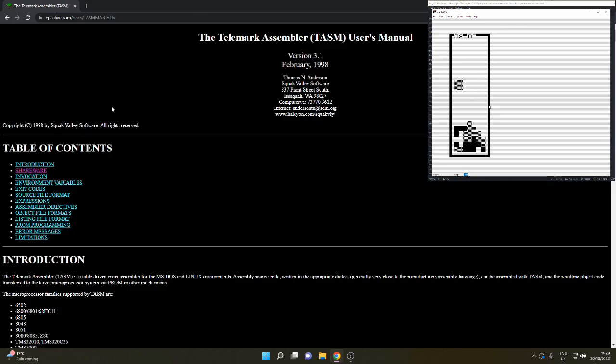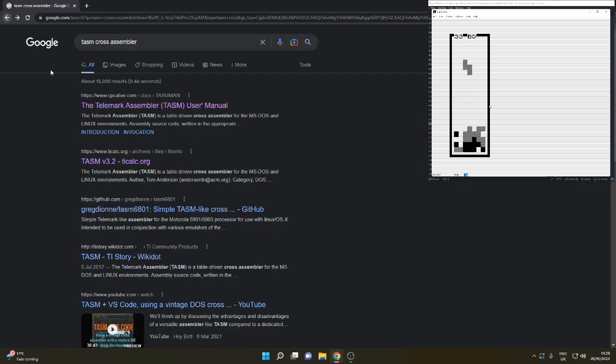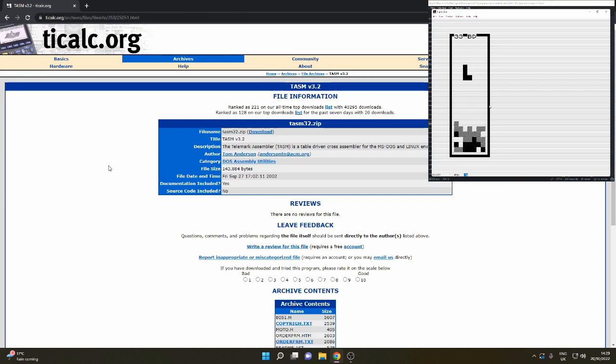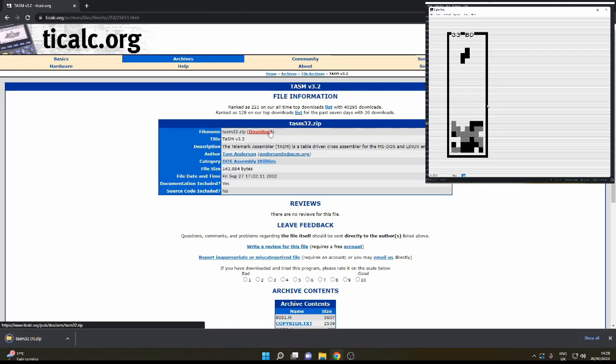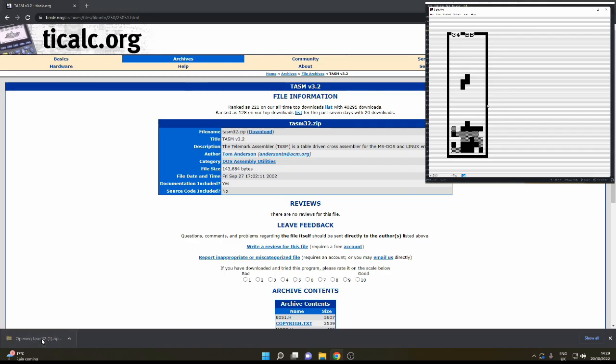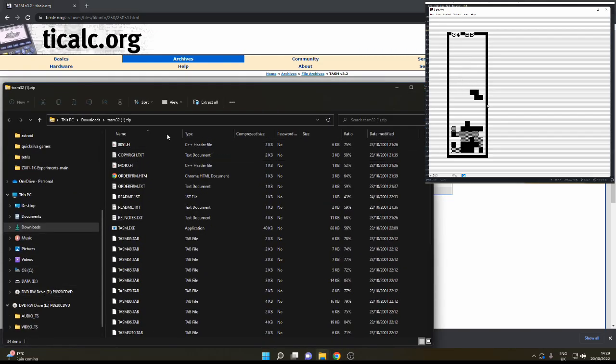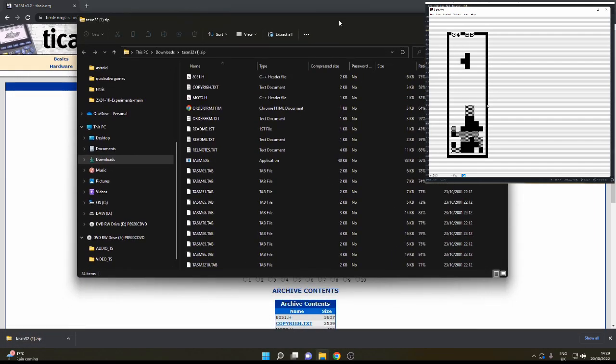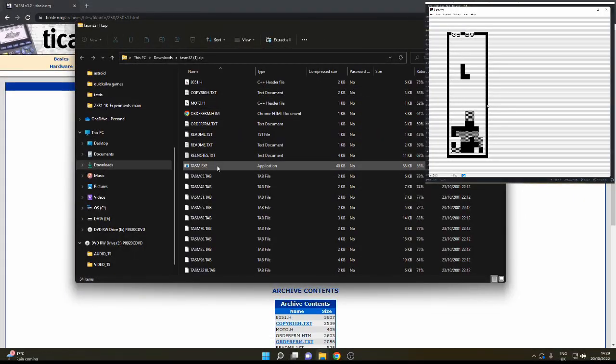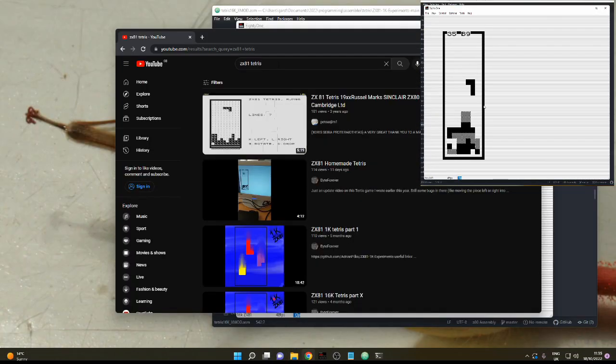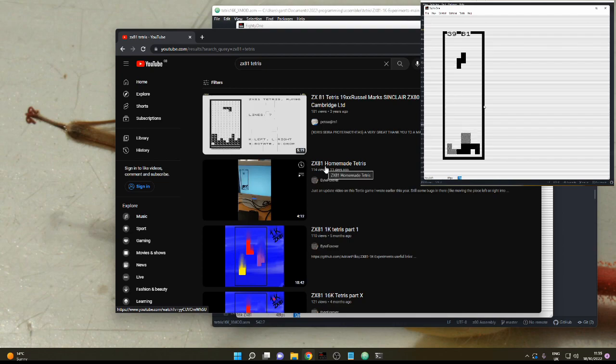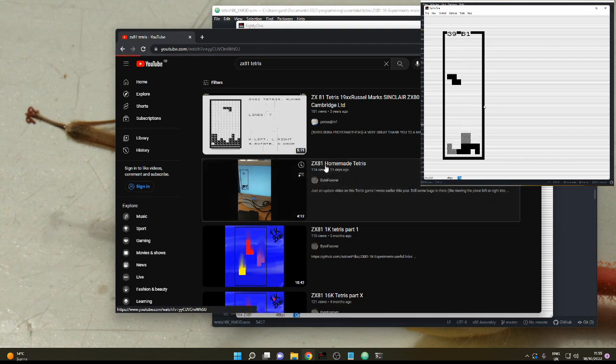The assembler you need is the TASM assembler, Telemark assembler. You can find it in this second link here. Download the executable and either make TASM on your path or, as I'll show you in a bit, place it in a folder with your code.